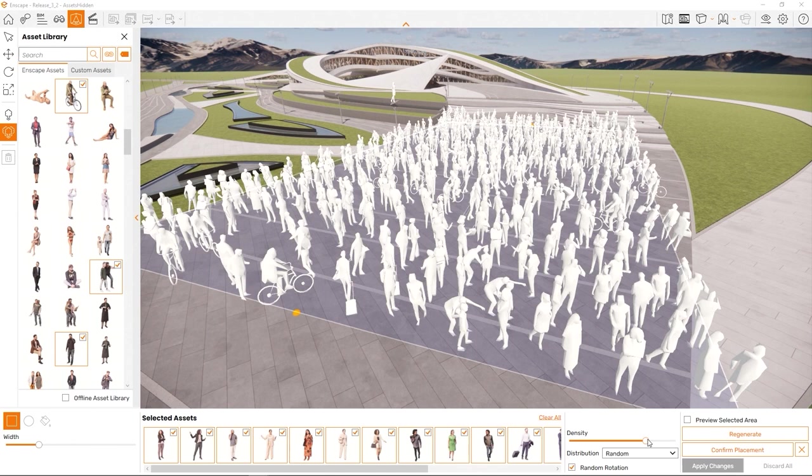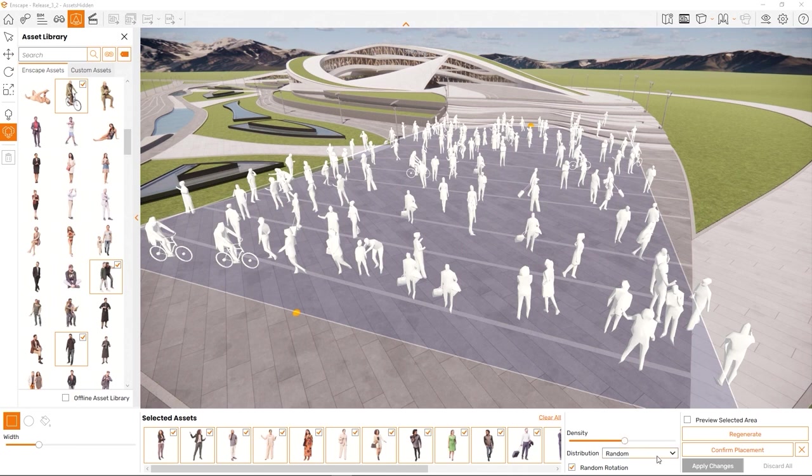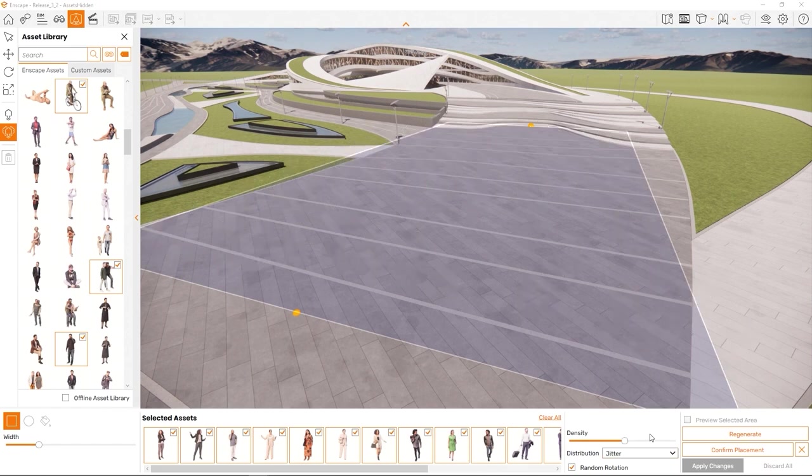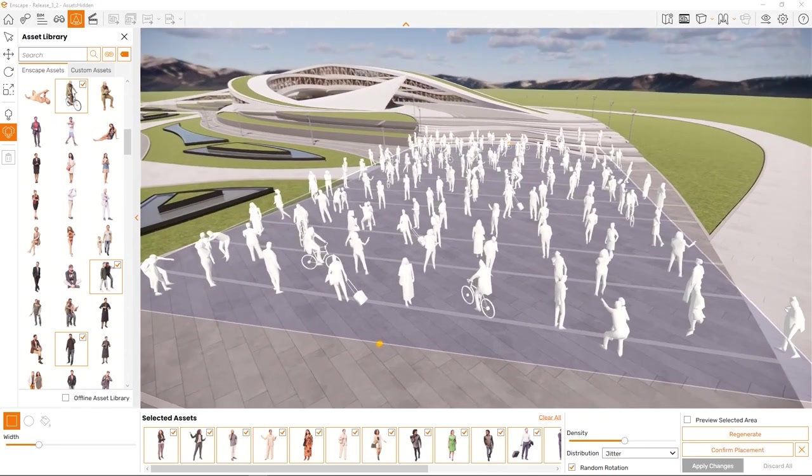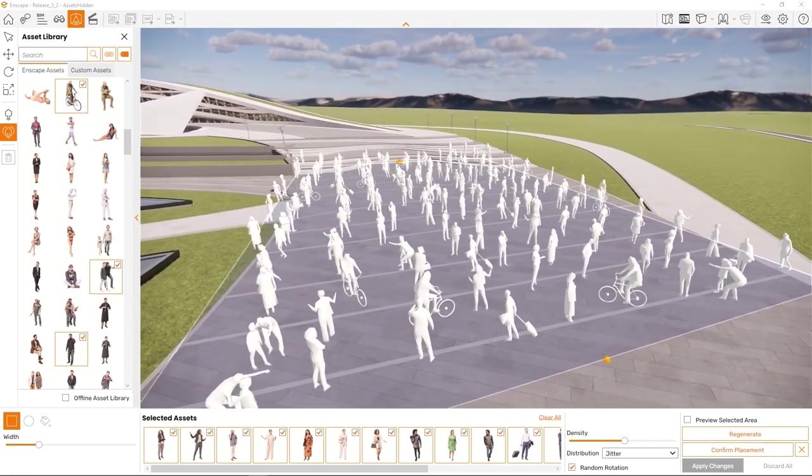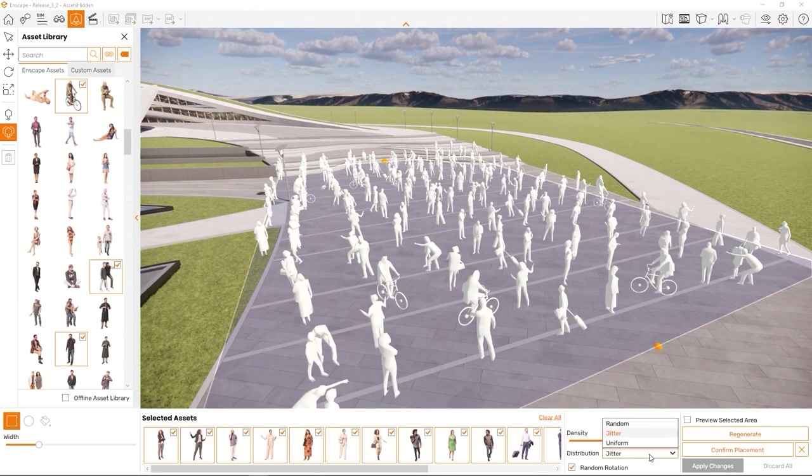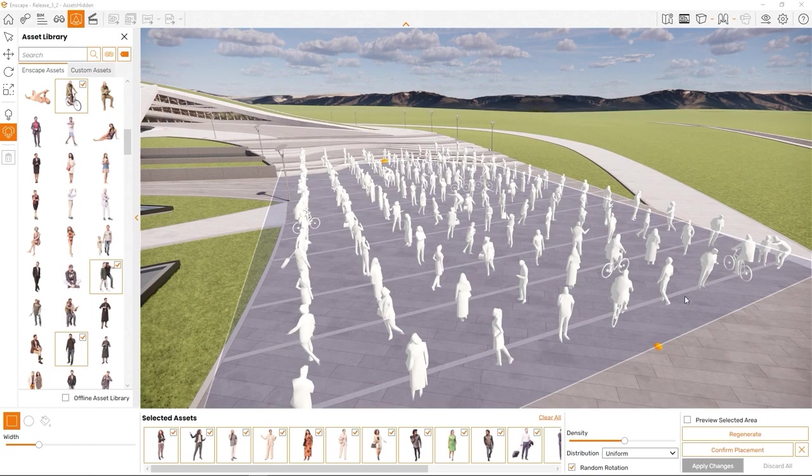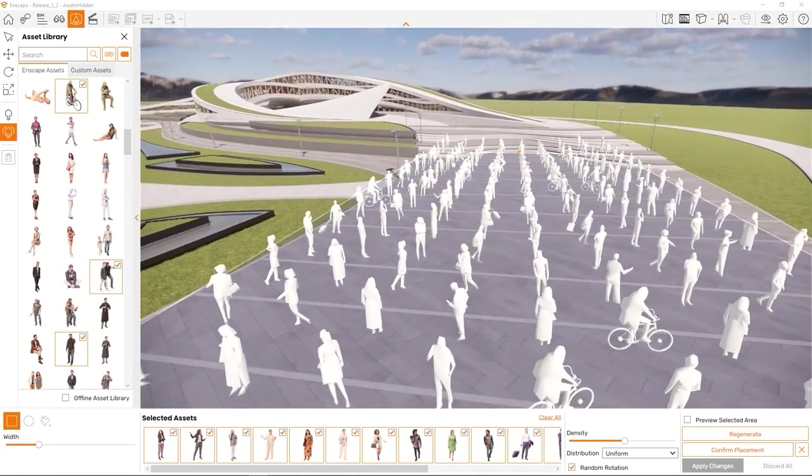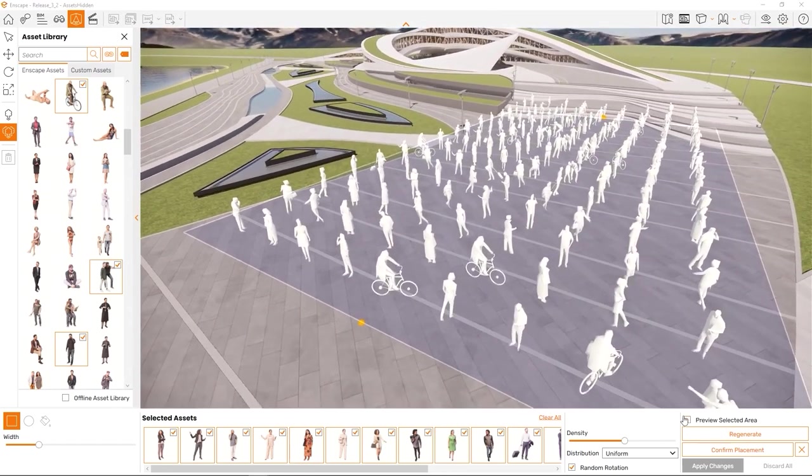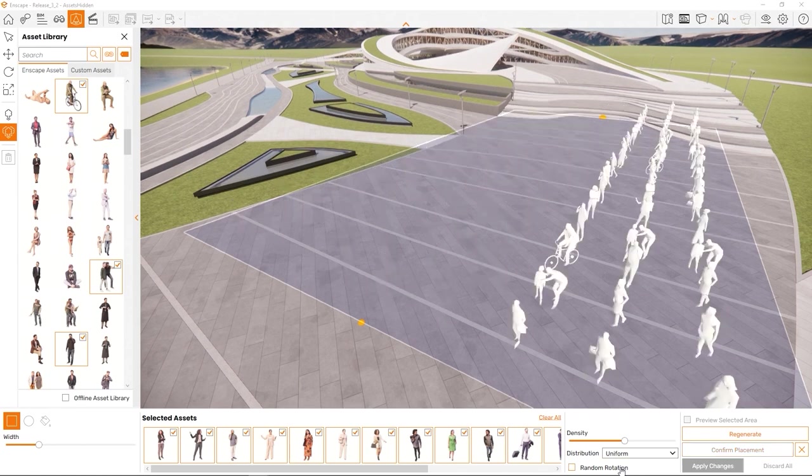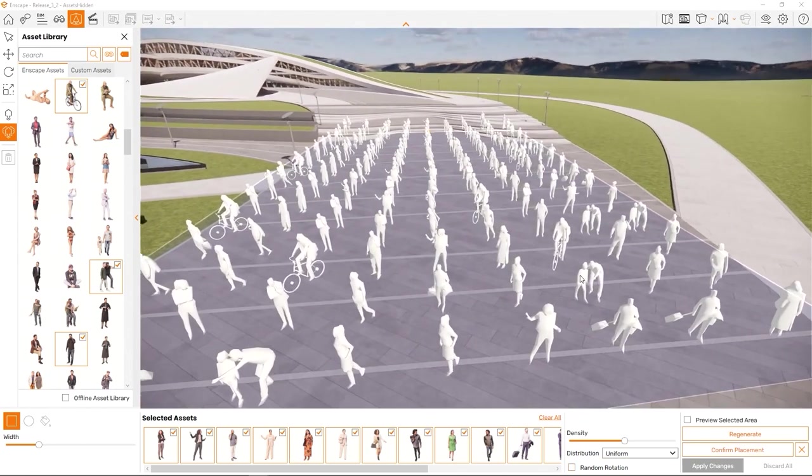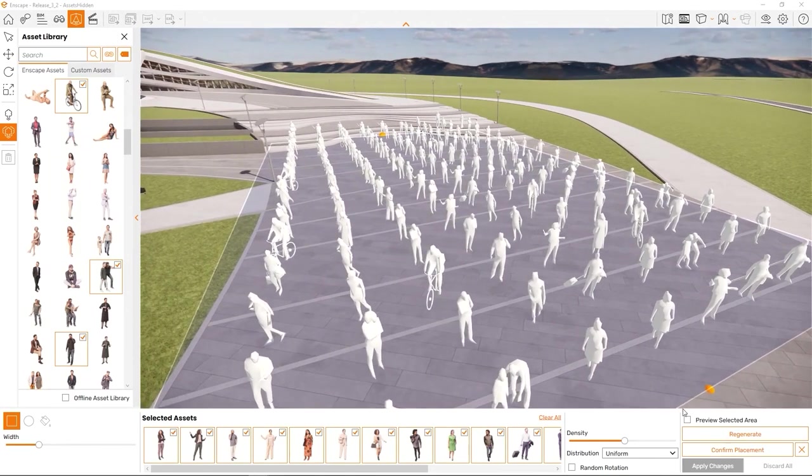Here are some more attributes to edit. Choose random distribution for a chaotic placement. Other than random, you can also pick jitter as a distribution type, which will place the assets on a grid with random offsets. This is a halfway between random and uniform. And uniform for an even placement on the grid. The scale of the grid is controlled by the density slider.